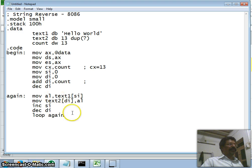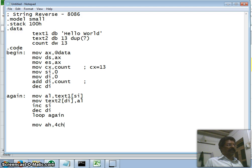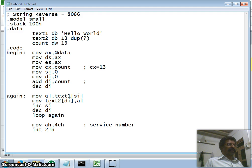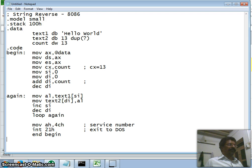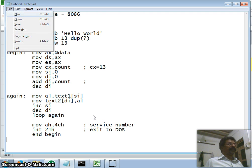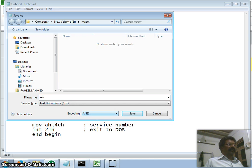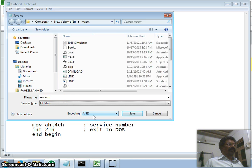After the loop finishes I add the exit routine: move AH, 4CH — this is the DOS service number — and call interrupt 21H. This terminates the program with a normal exit to the disk operating system. I end the program with the END directive and the label 'begin'. I save the file as rev.asm.